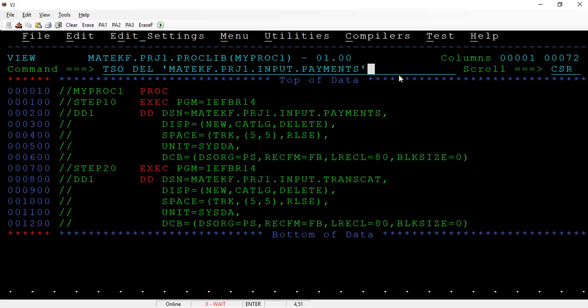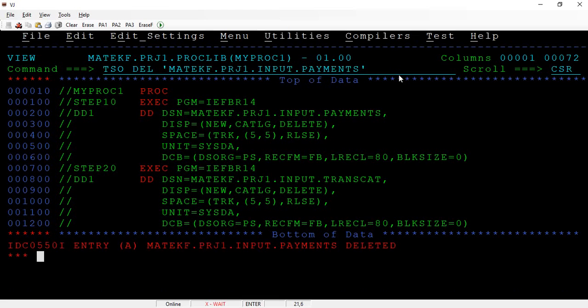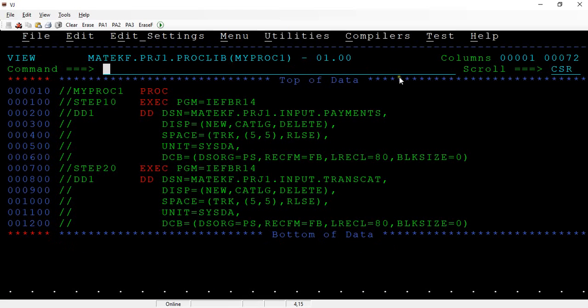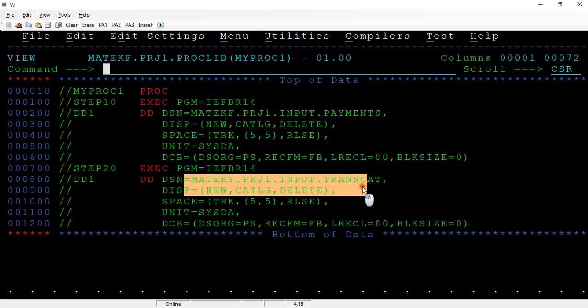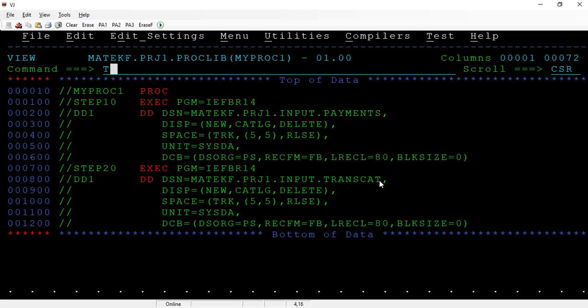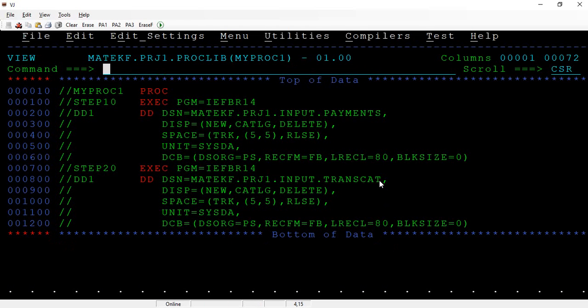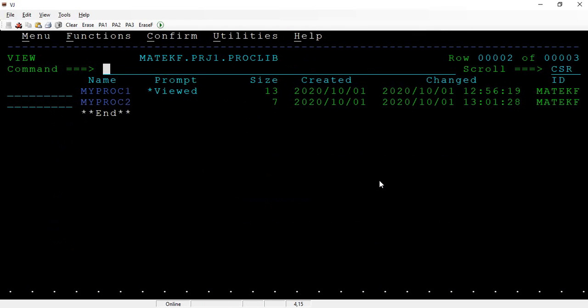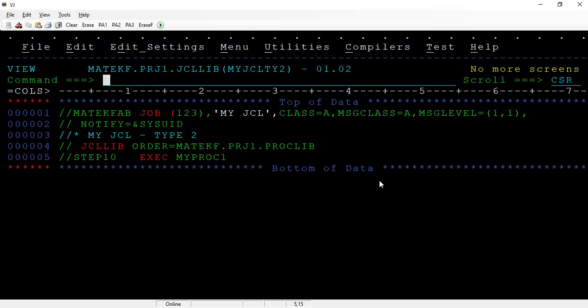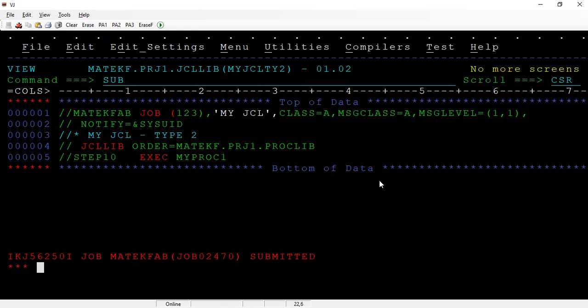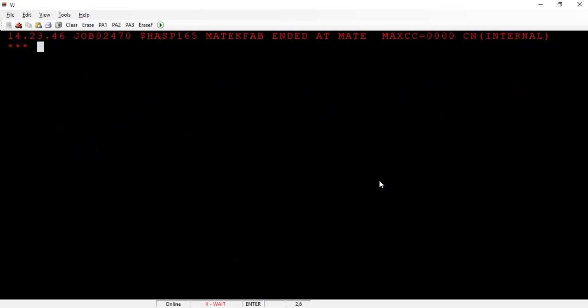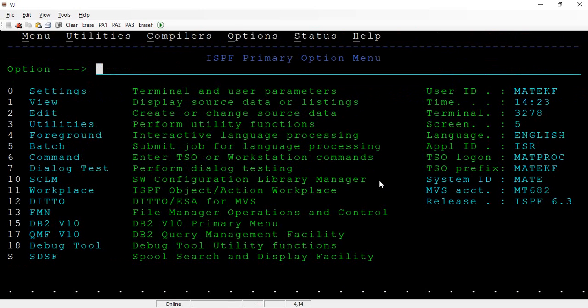This is also another TSO command that you can use to delete the dataset. Another file is also there, let me delete this file as well. This is deleted, so now let me go back to the JCL.